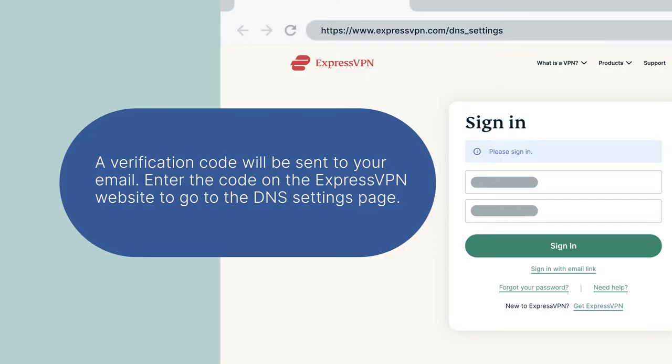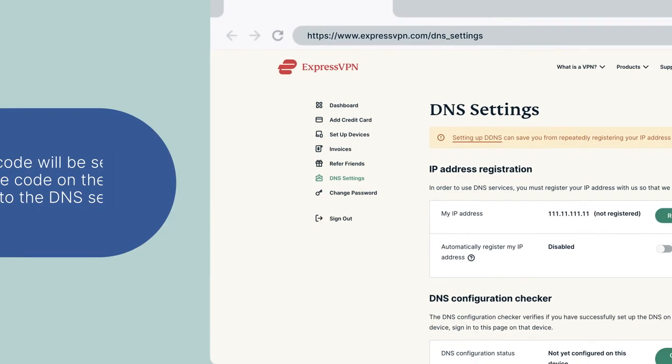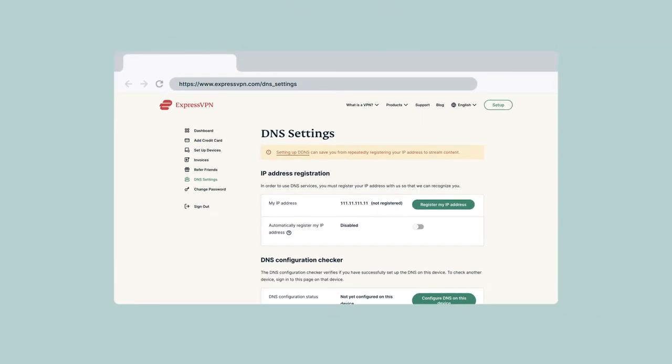You will be taken to the DNS settings page. Under IP Address Registration, select Register My IP Address. If it already reads Registered next to your IP address, there is no need to select this option again.